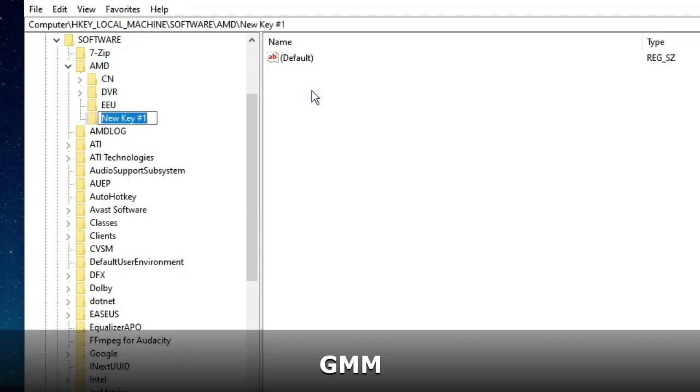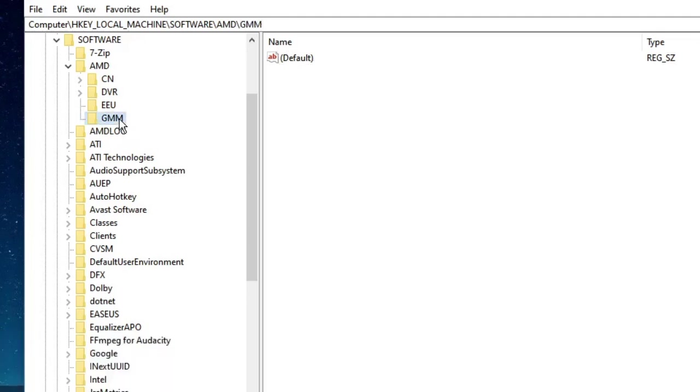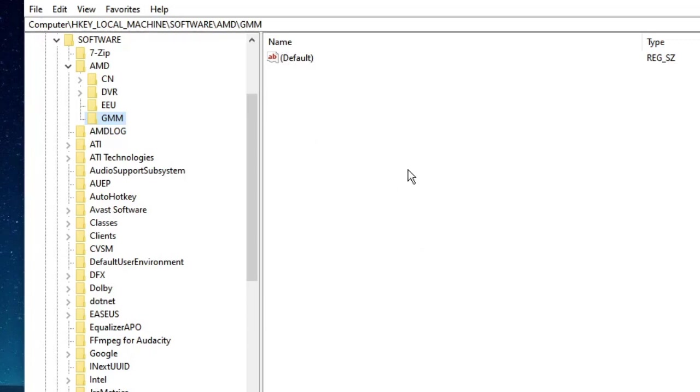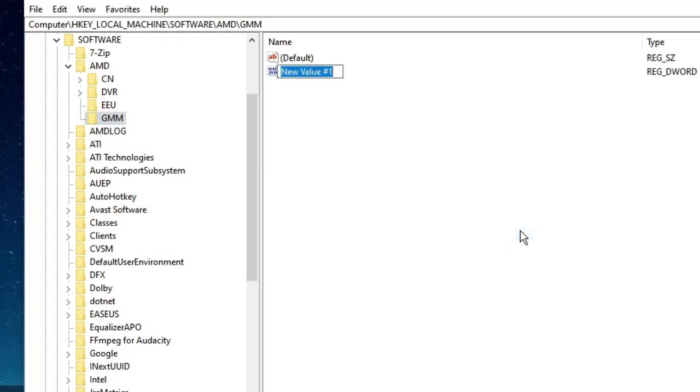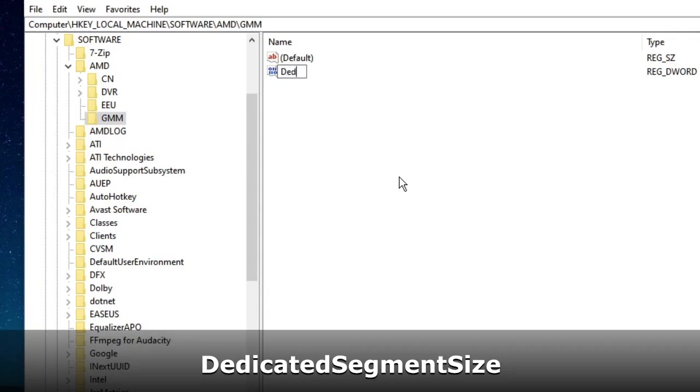Now name this key as GMM. Double click on it, and from the right-hand side you will see the default value. Make a right click on the blank space, go to New, and then choose DWORD 32-bit Value.